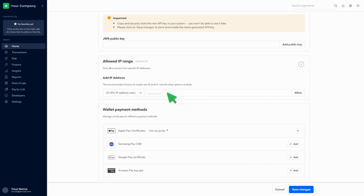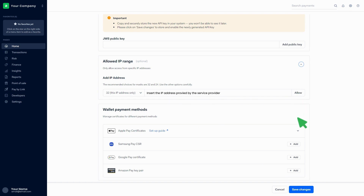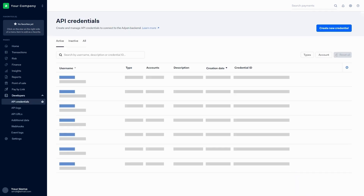Go to the Allowed IP range section and insert the IP address provided by the service provider. Then click on the Allow button and click on Save changes. You can find the recently created credentials in the list.